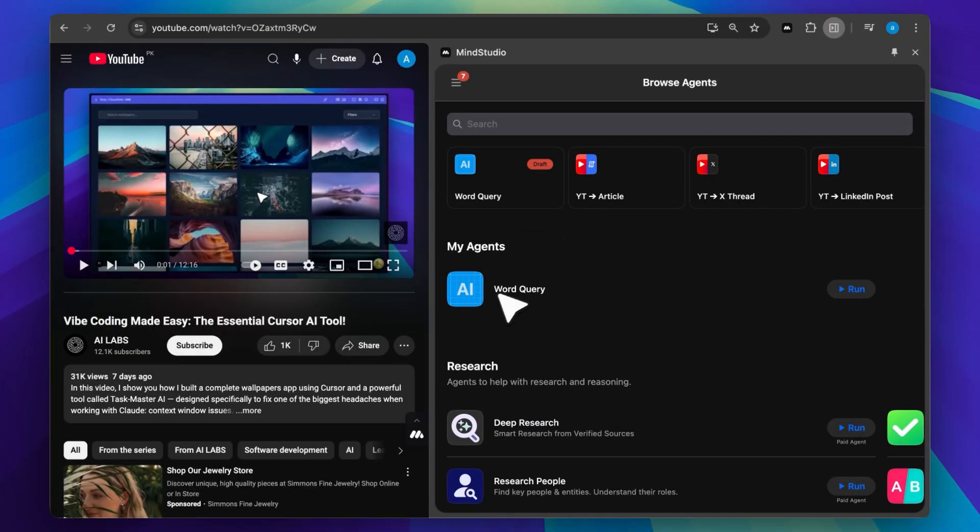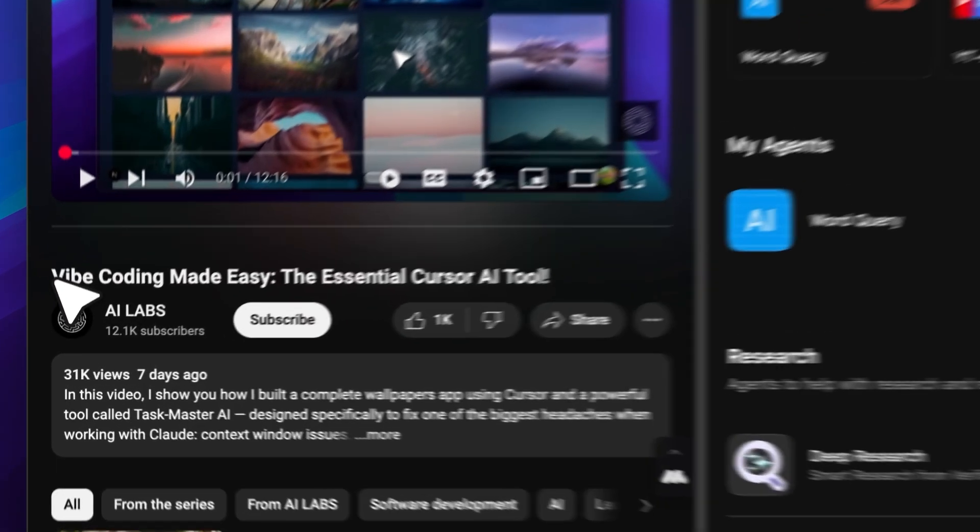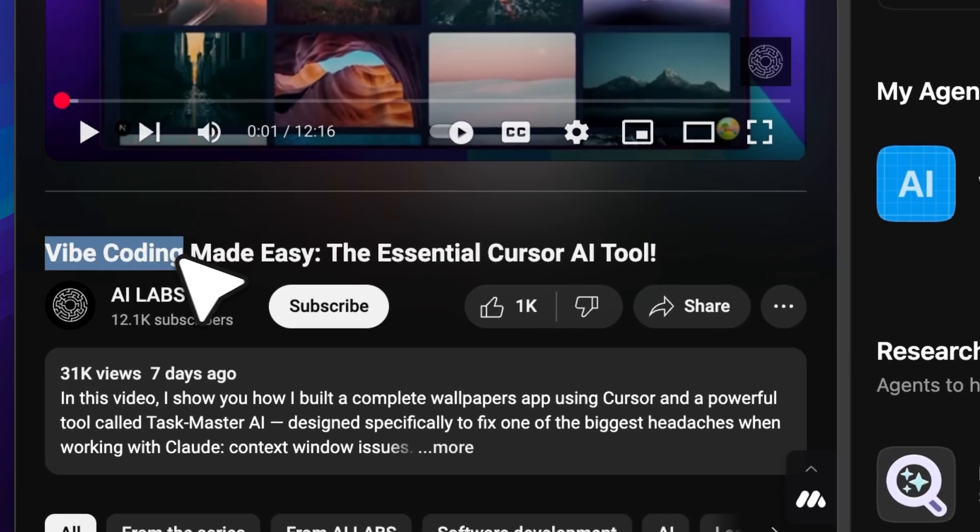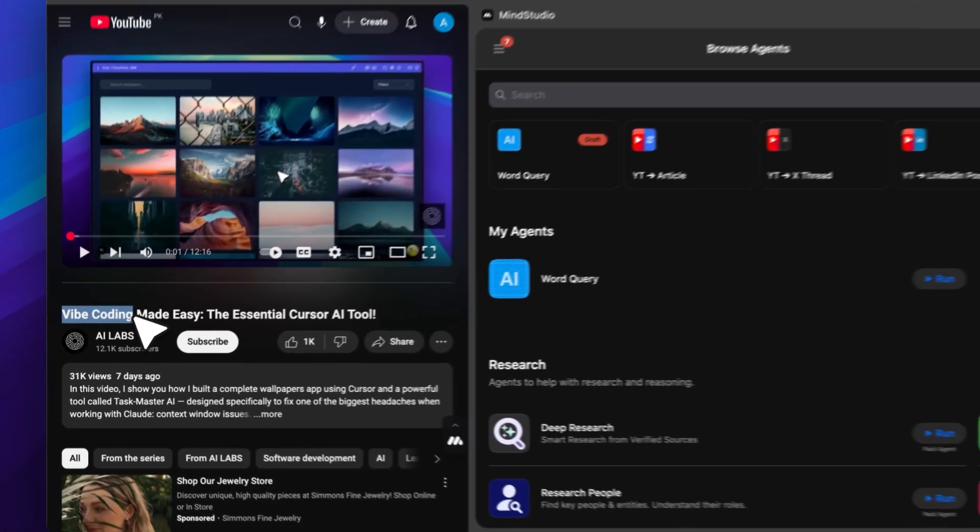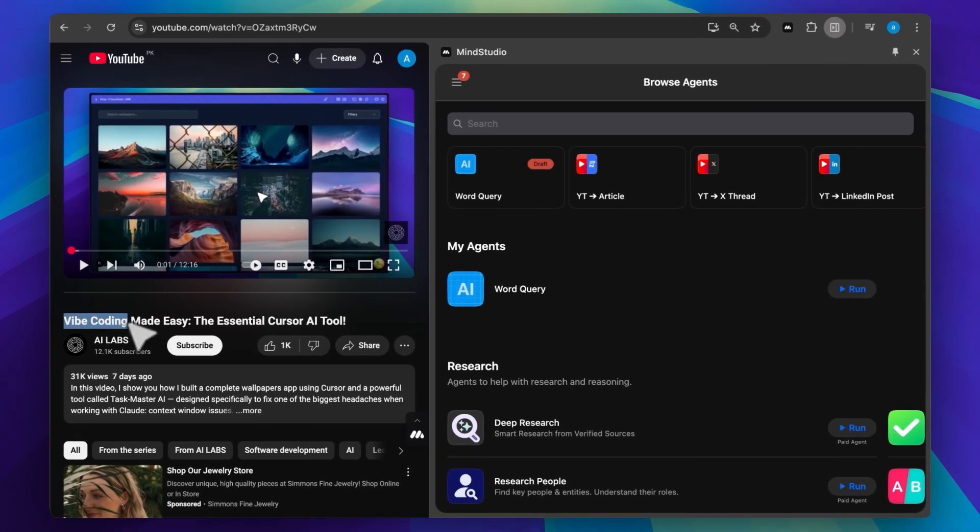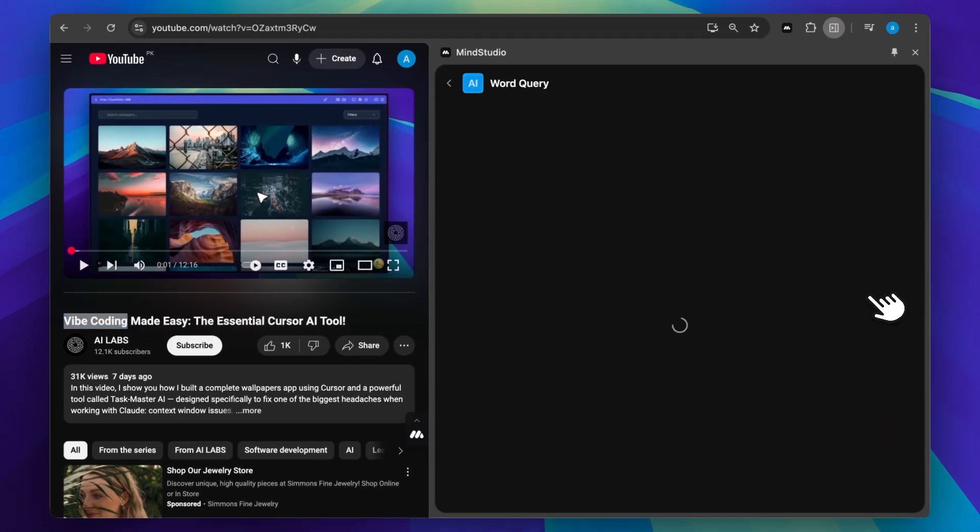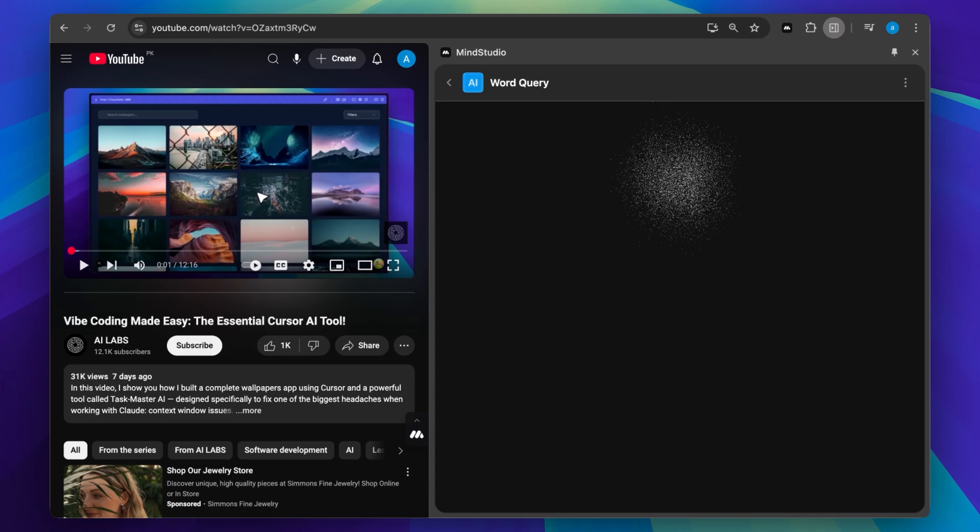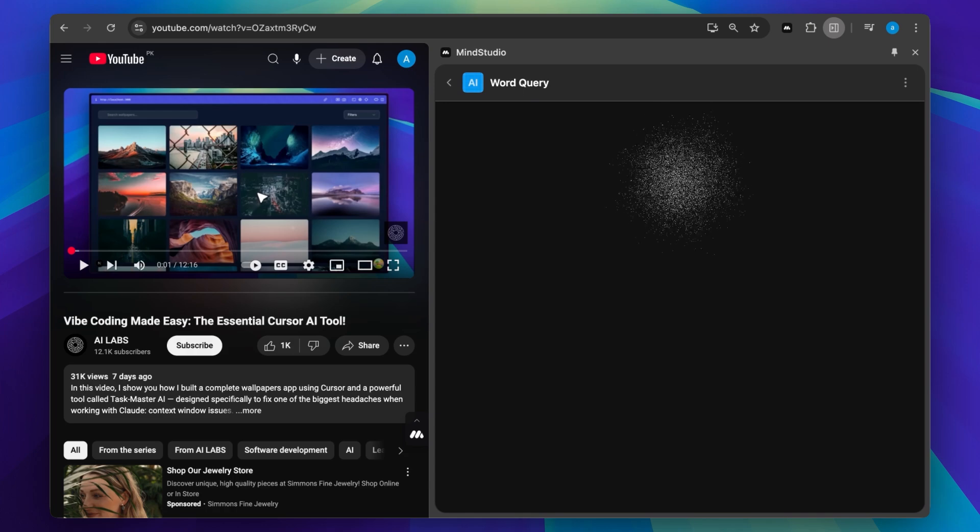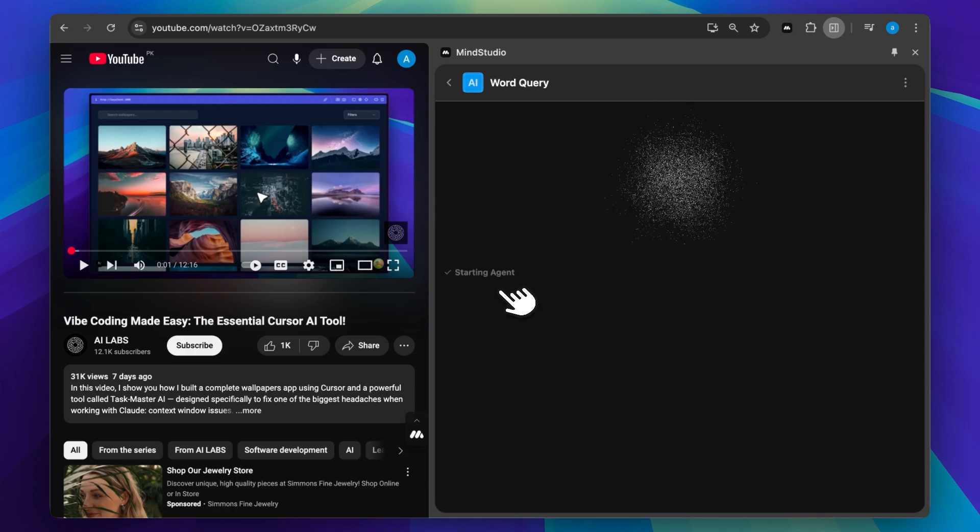I made this agent called WordQuery. It's something I wanted for myself. Say you're browsing and come across a word you want to learn more about. Normally, you'd copy it, go to ChatGPT, and ask. With this tool, you can simply select the word, like I've selected Vibe Coding, and run the tool.